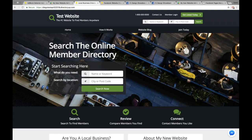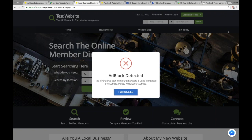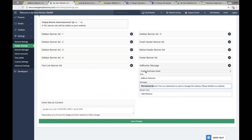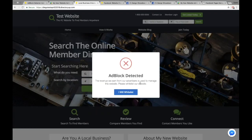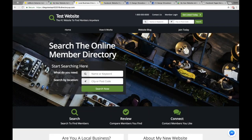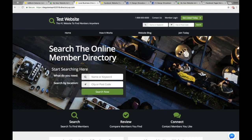If we head over to this sample website here and I reload it — I have my ad blocker enabled — you'll see that the website detects that I have my ad blocker enabled and it pops up this message. Again, the title, the message, and the button text are all customizable. This is the notification mode — enable notification mode. All this does is it provides me with the pop-up. I can click 'yes, I'll whitelist this website' and I have full access to the website.